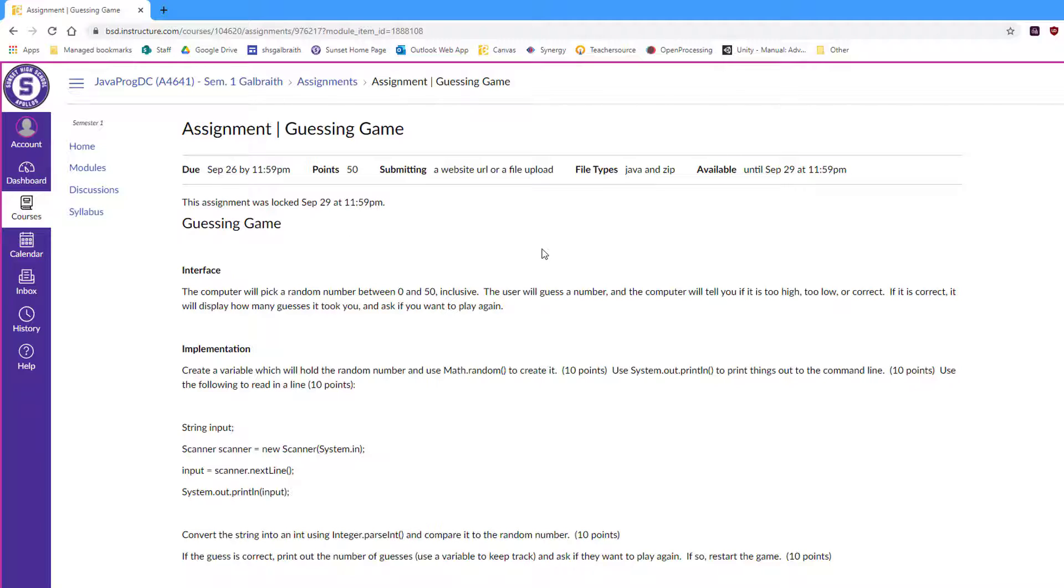If for whatever reason I'm having trouble getting everything graded on time, they'll still get a chance to resubmit at least once with any corrections, because it's really hard to get programs to work right the first time.